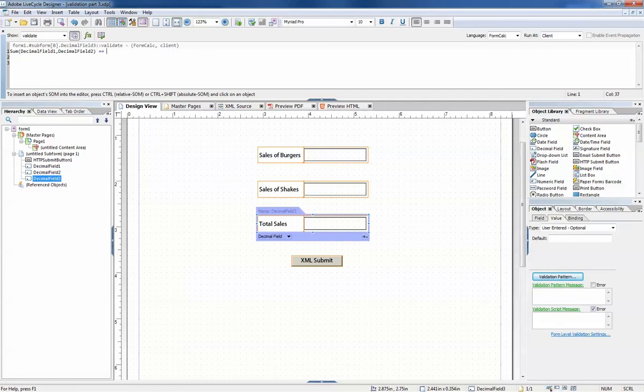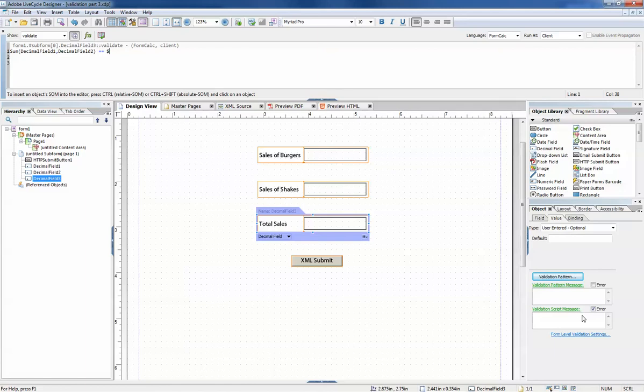Must equal decimal field three, or our current field. And I'll create a validation message.